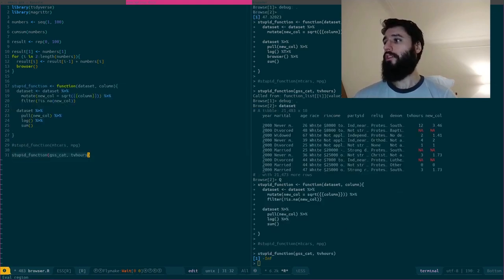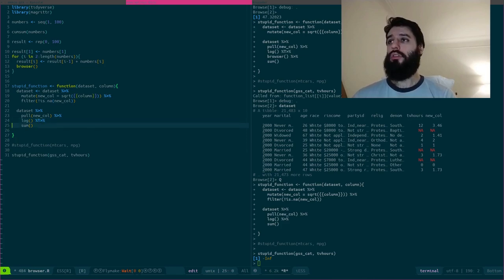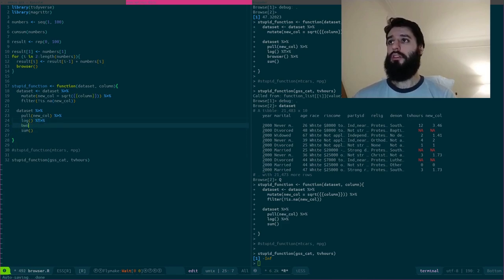I can go back to here. I can remove this line. And I can say, well, let's also filter out what is NA from new column. And now, I still get a minus infinity. How come?